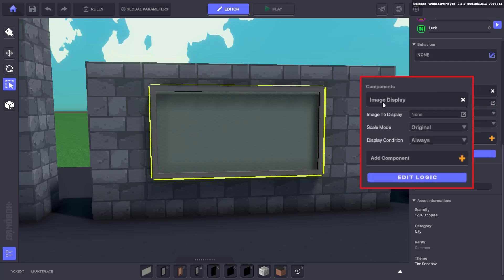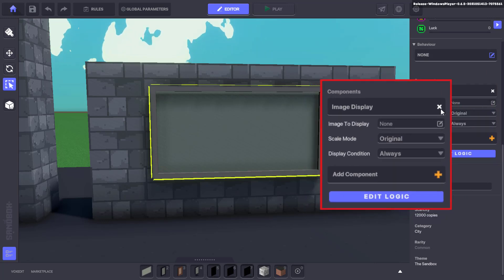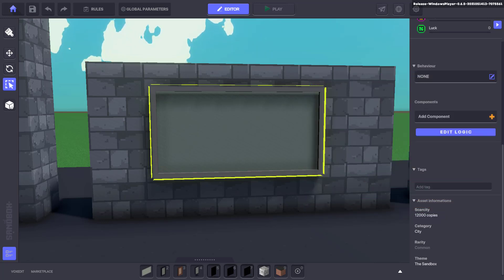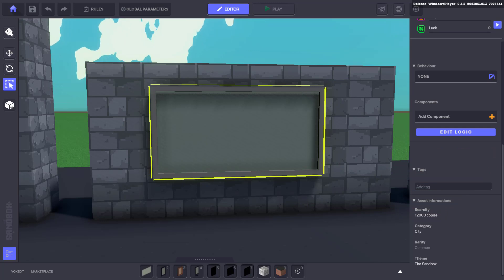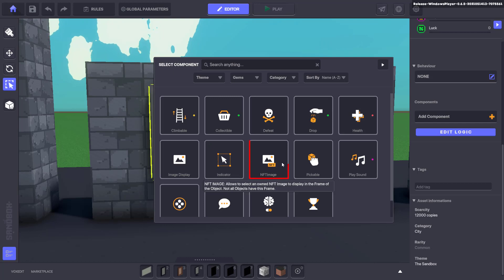If your object already has image display selected then delete that by clicking the X next to the component name. Once cleared, click add component and select NFT image.